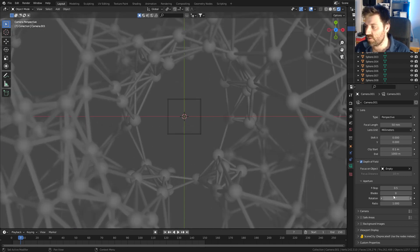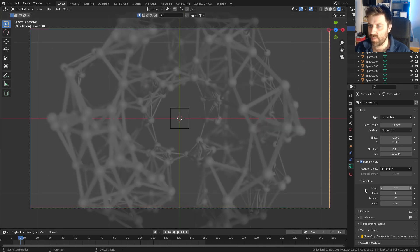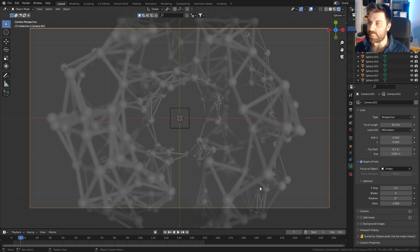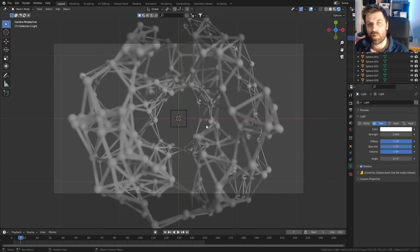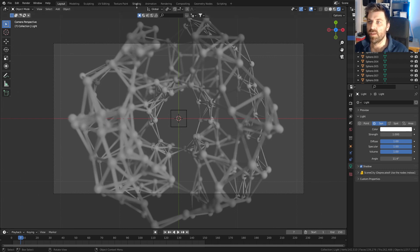Let's set the f-stop to maybe 0.5 — we can see the foreground and background are out of focus. Going to 0.1 is a little too extreme. Let's go 0.25 — that looks nice.